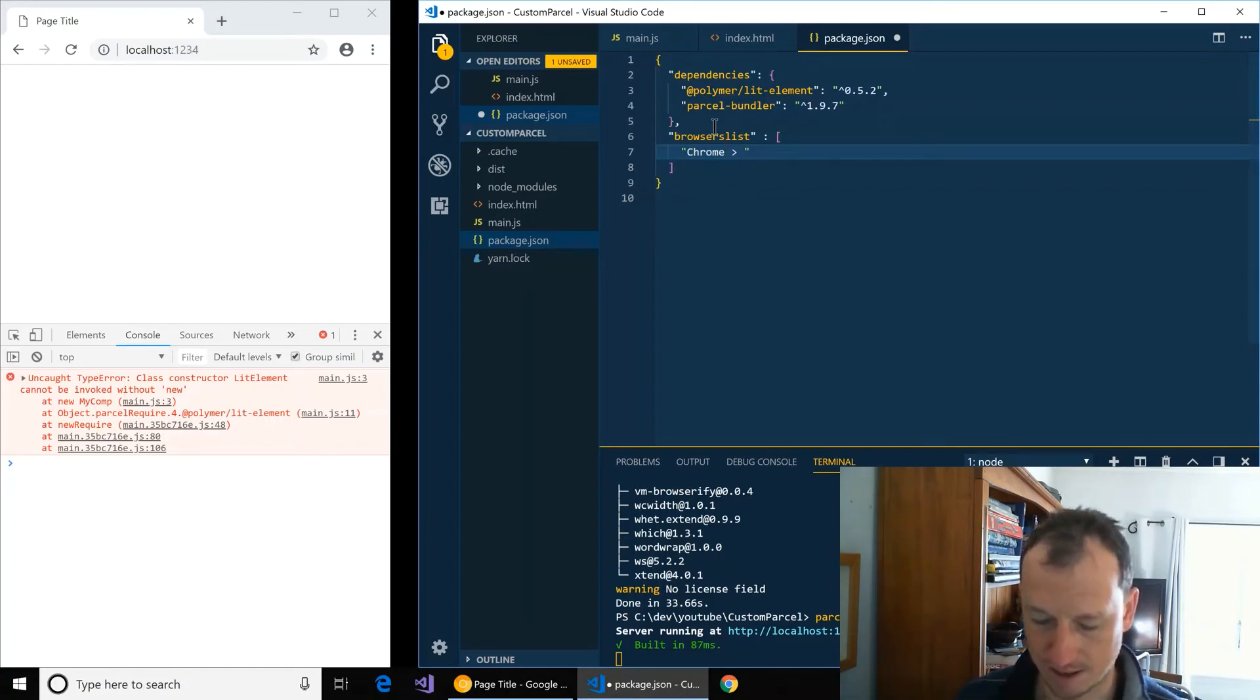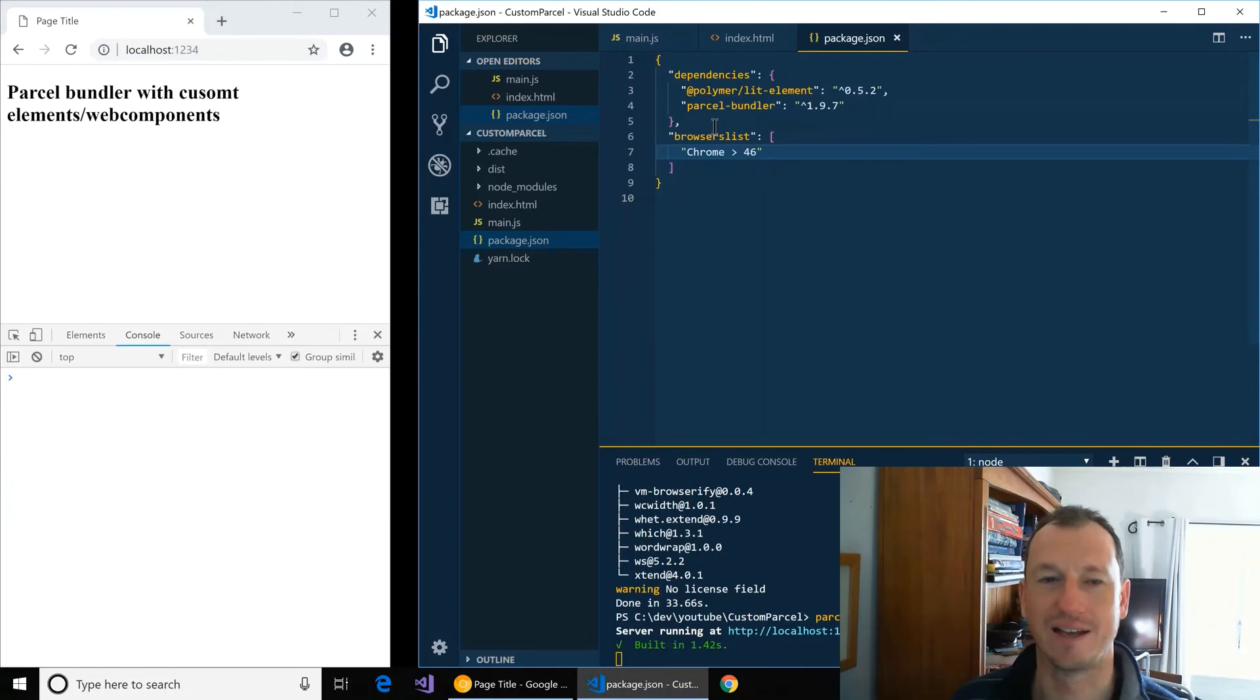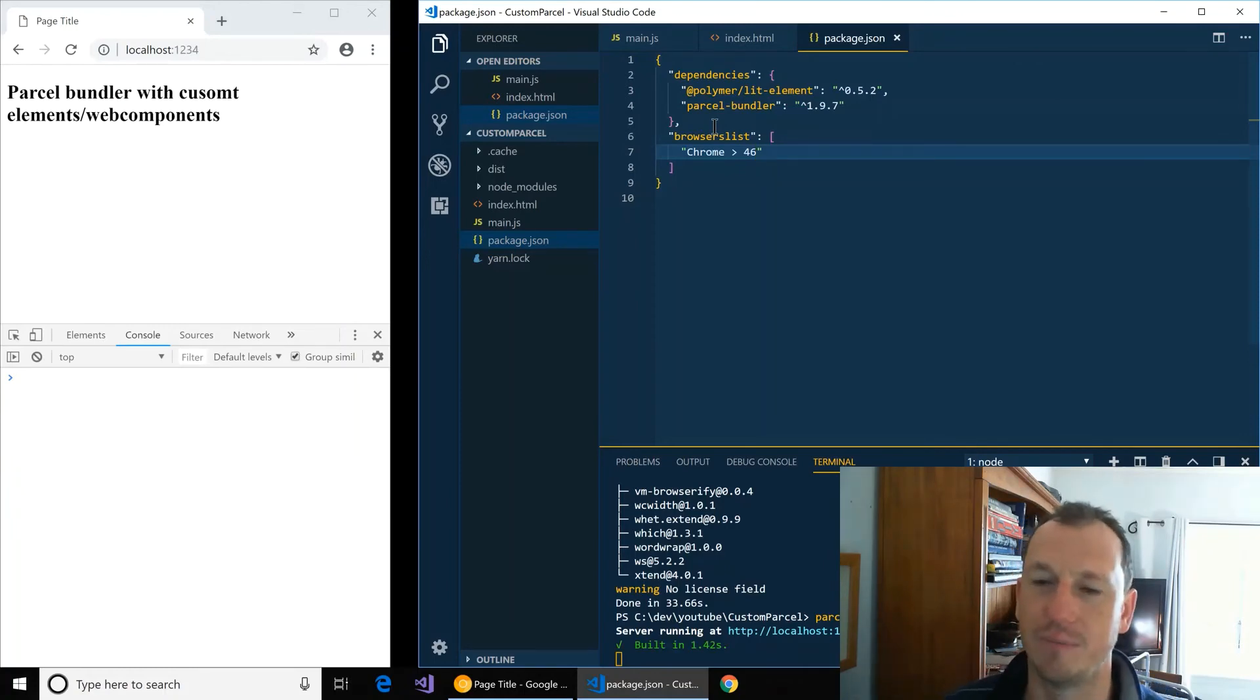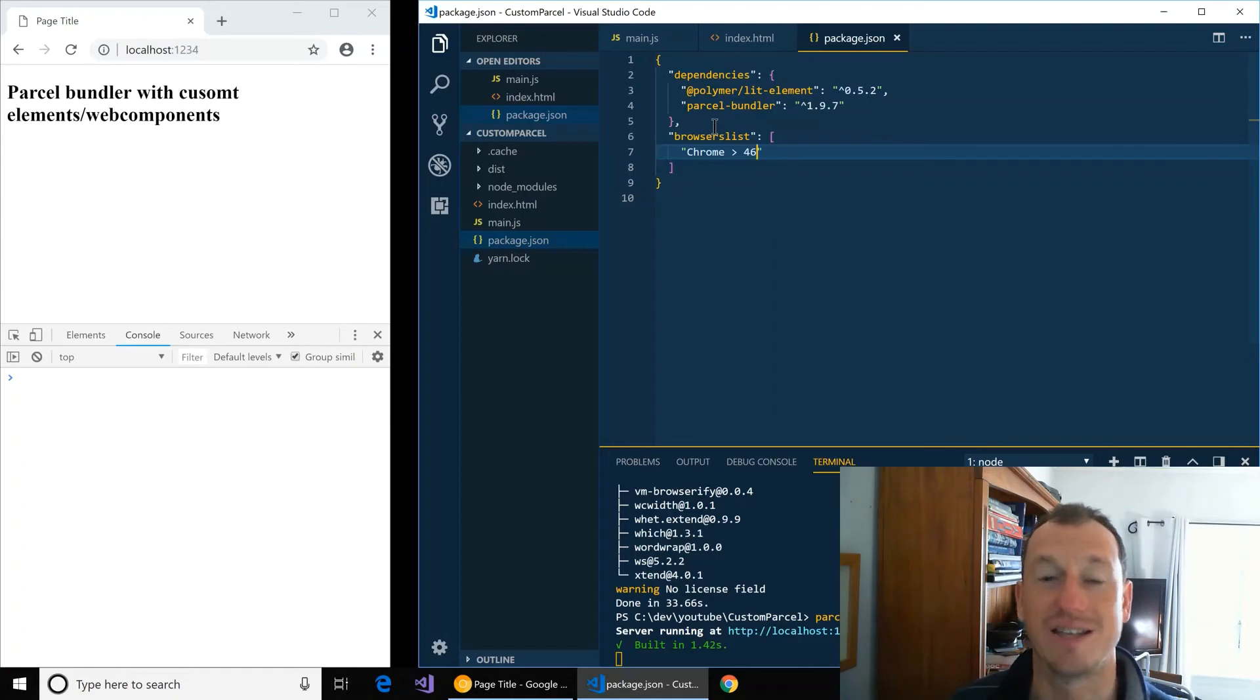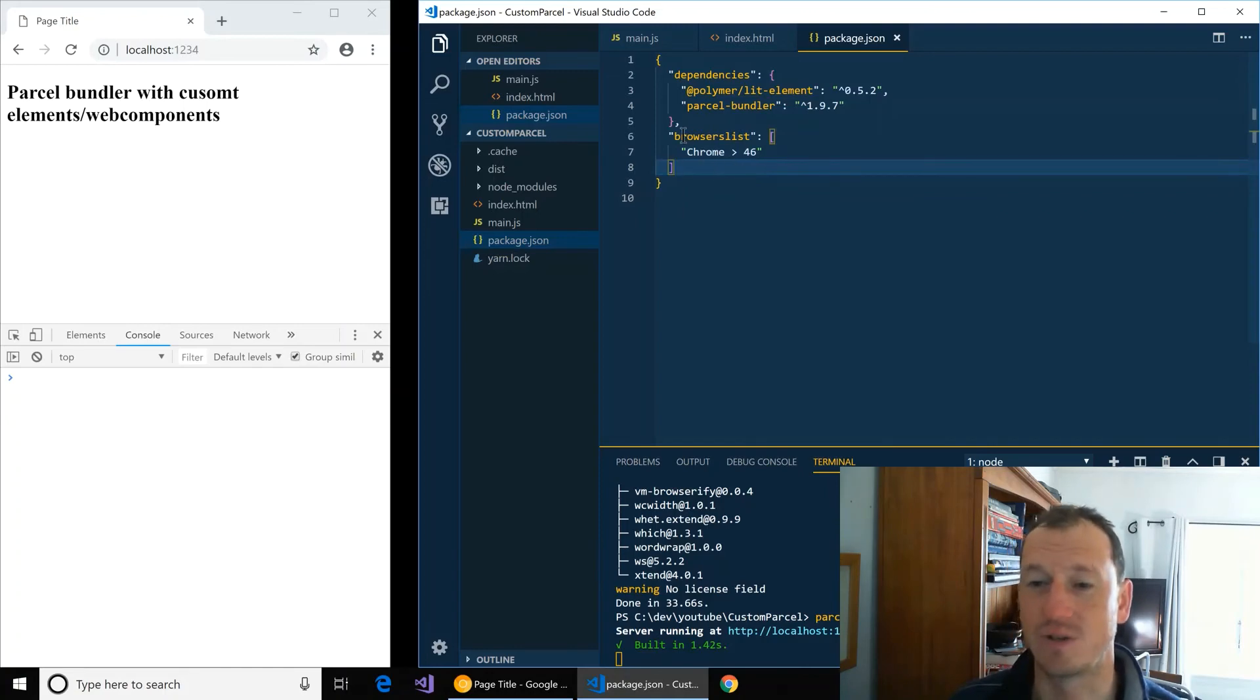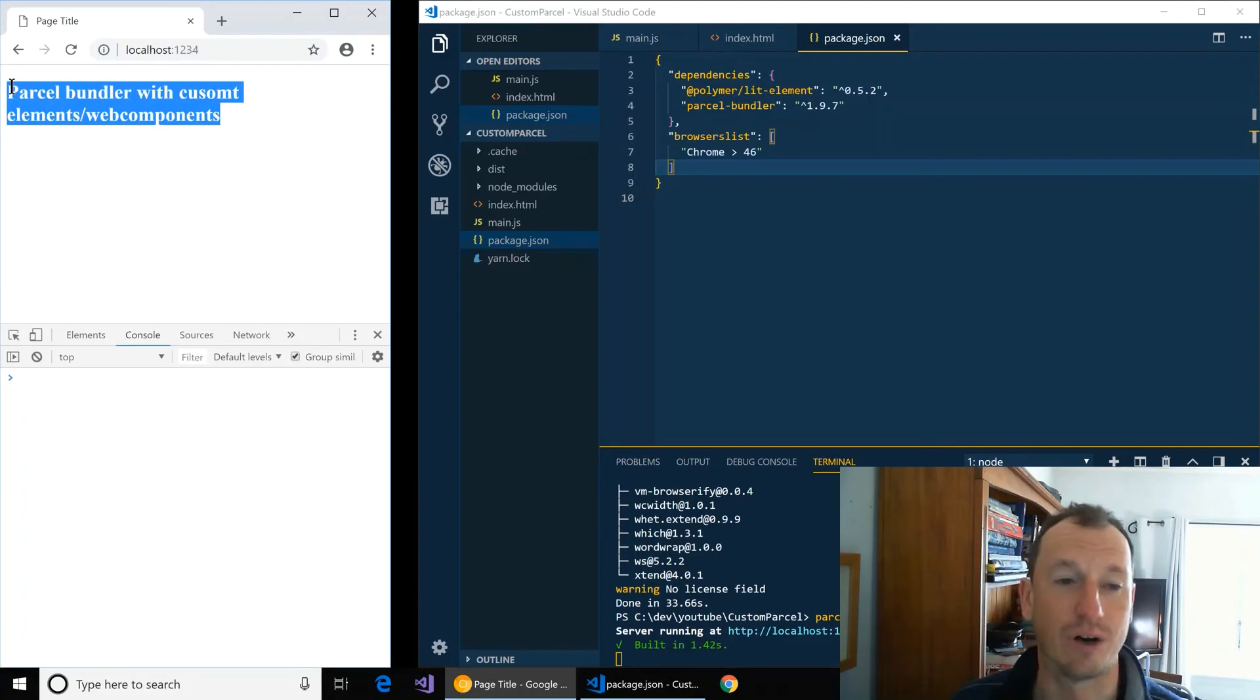So what we're looking for here is to tell Parcel these are the targets, and you don't need to do compilation because they understand ES6. So it's intelligent enough to work that out, so it's no longer doing the compilation and we can see our component displaying correctly now.